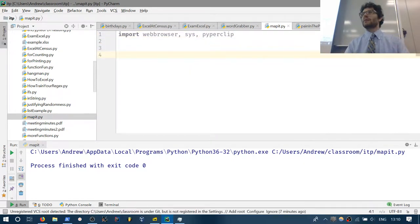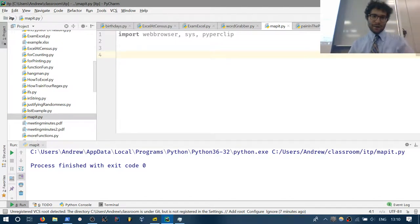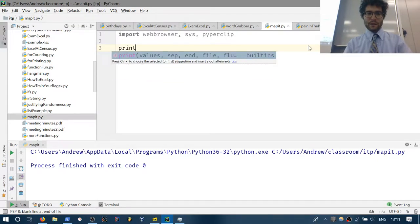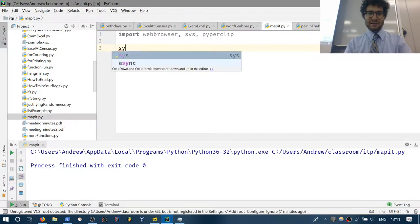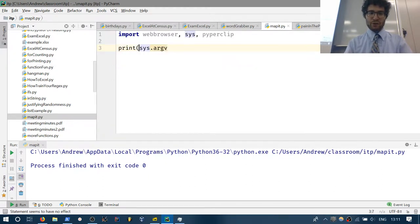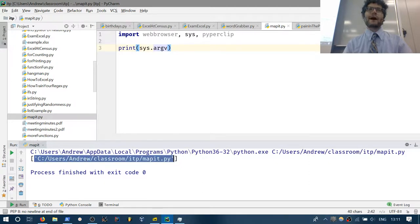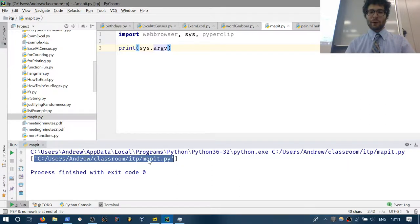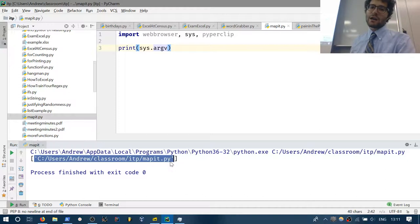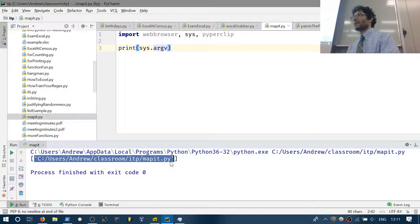The first thing we need to understand is command line arguments, stored in sys.argv. If I run this, it will print out the file location of the script I just ran. I'm working in MapIt — that's at C:/users/Andrew/classroom/idp/mapit. These are arguments passed in via the command line when you run the program.